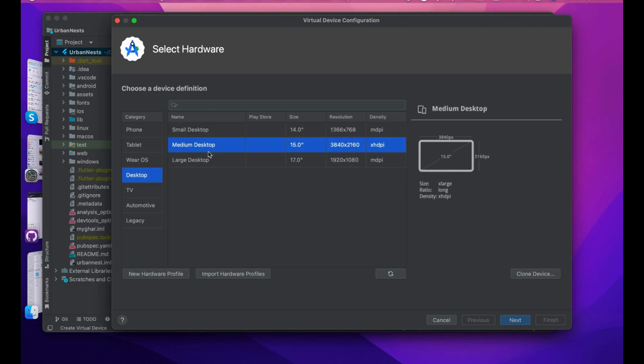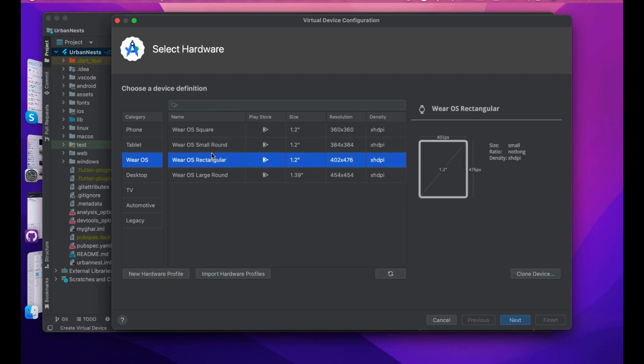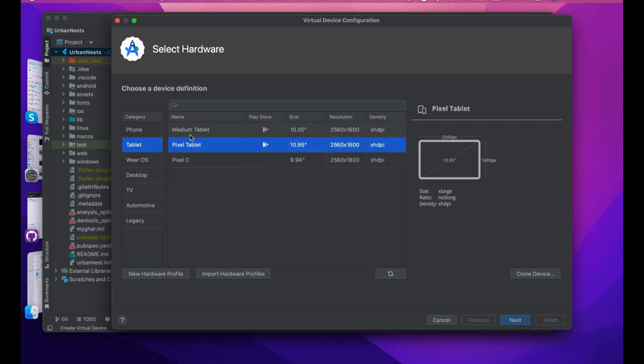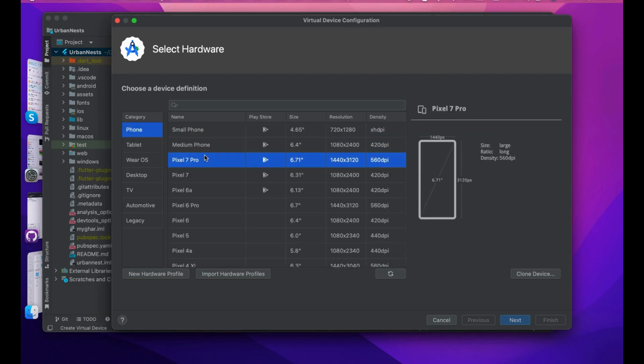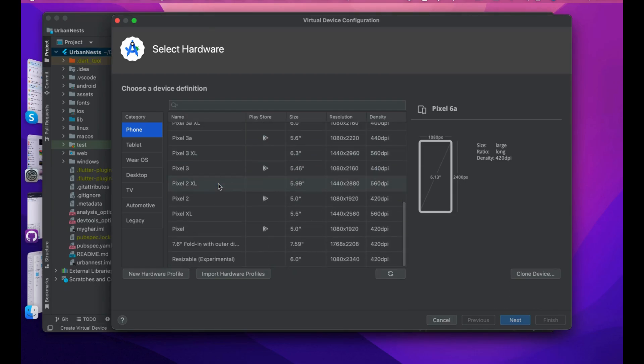Desktop options include medium and large viewers. Wearables let you create emulators for watches, including round, rectangular, and large round watches. Then there's tablet and finally phone. Mainly we are going to use the phone emulator.